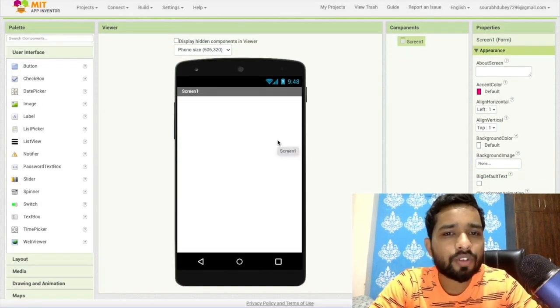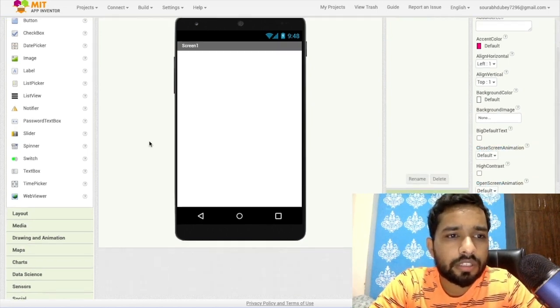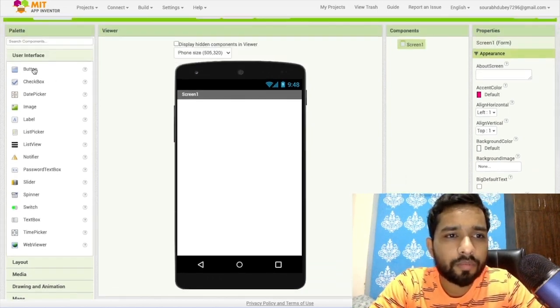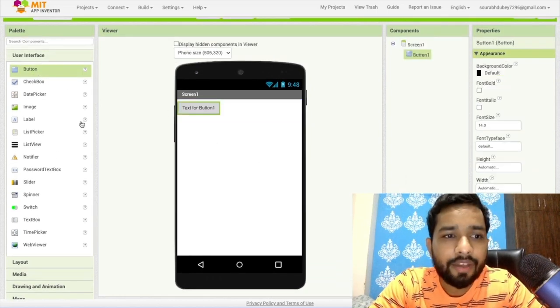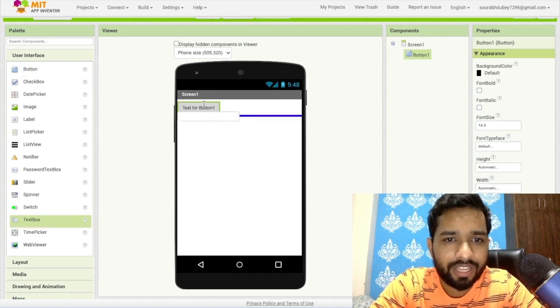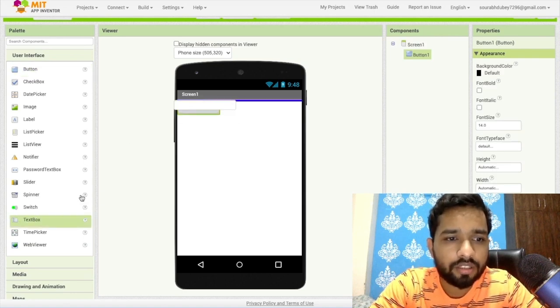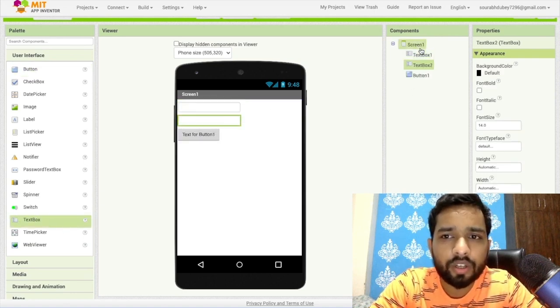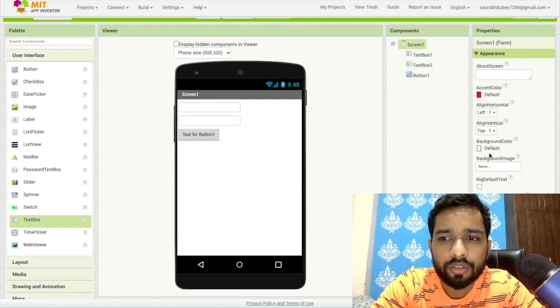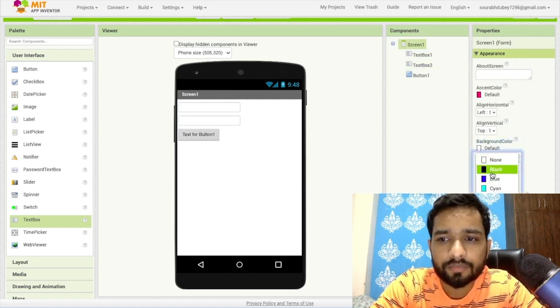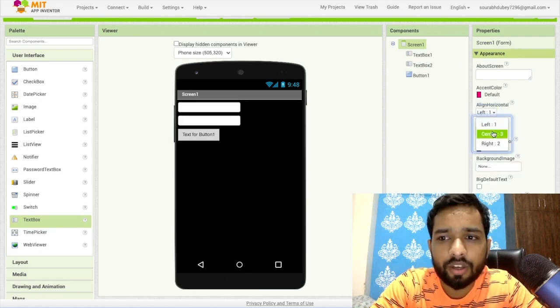Now first of all, what we need to do here is drag and drop button one, and we need to drag and drop two textboxes, one and another one like this. Now click on that screen and make this background color black like this. Click on screen and make horizontal alignment to the center, vertical to the center.